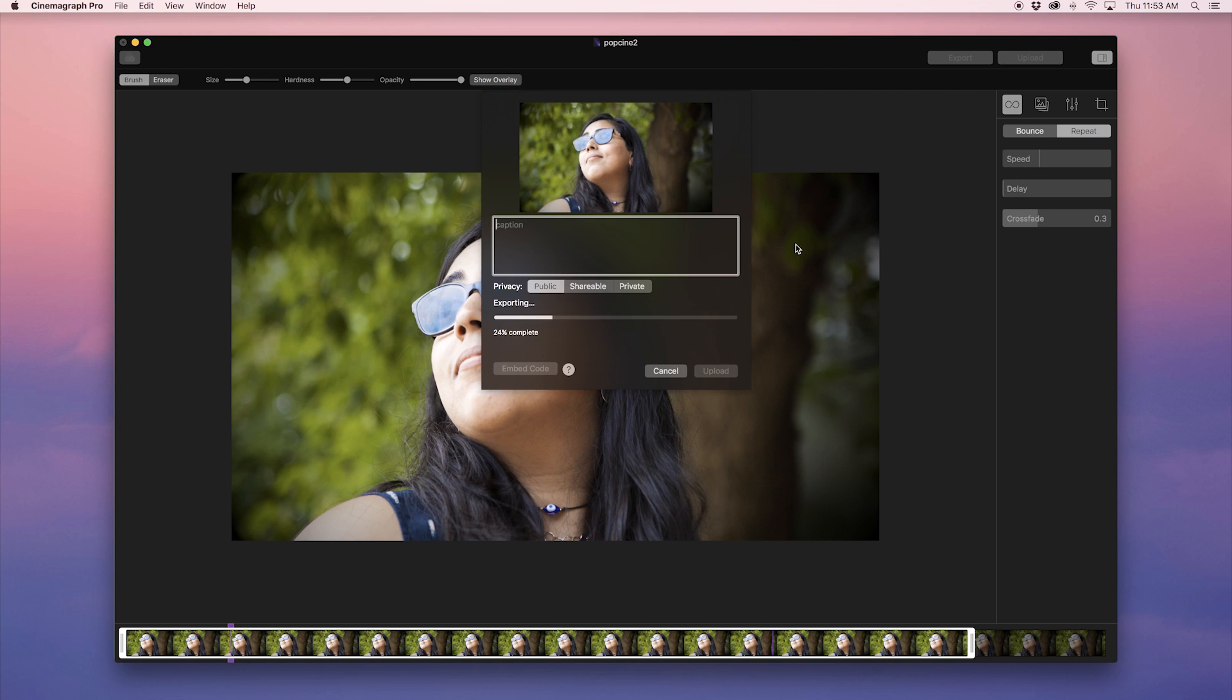When you upload cinemagraphs from Cinemagraph Pro, you have the option of writing a caption and selecting a privacy setting.